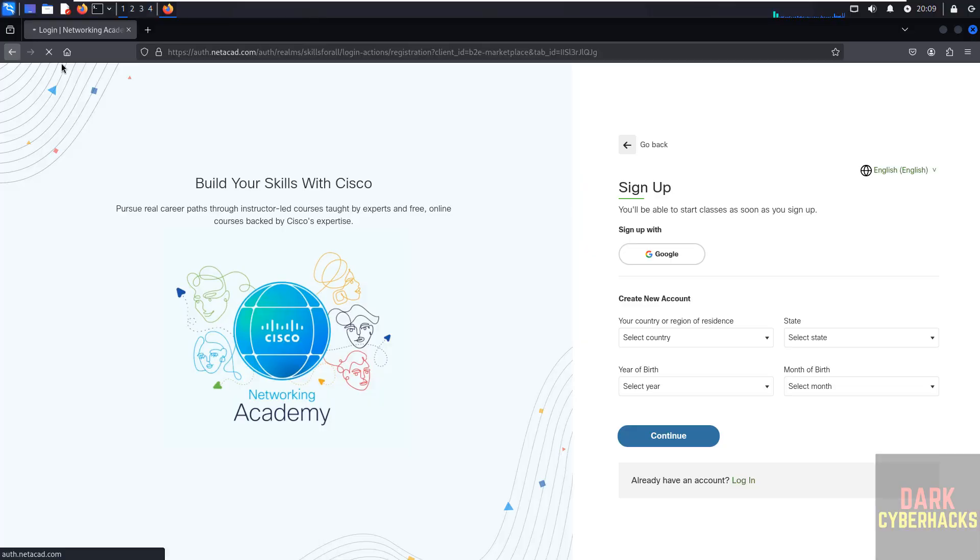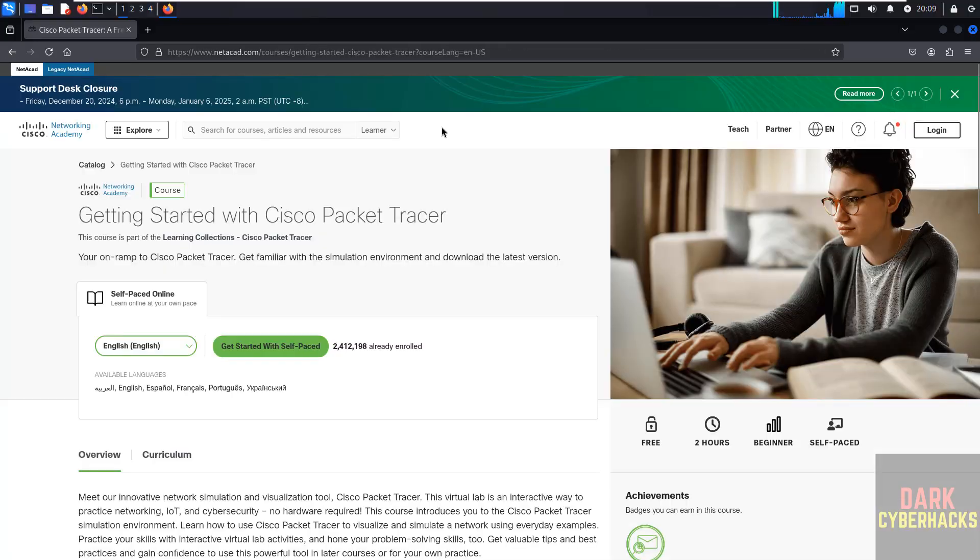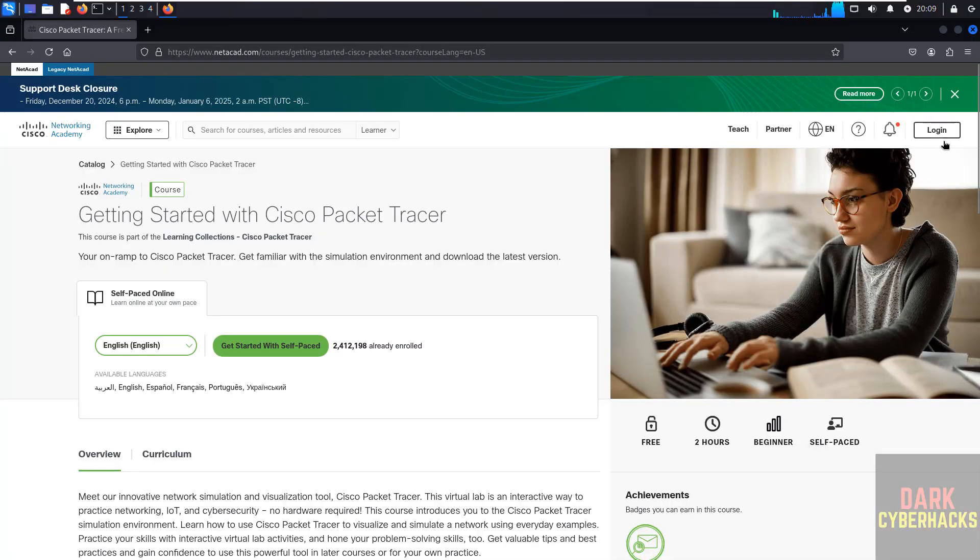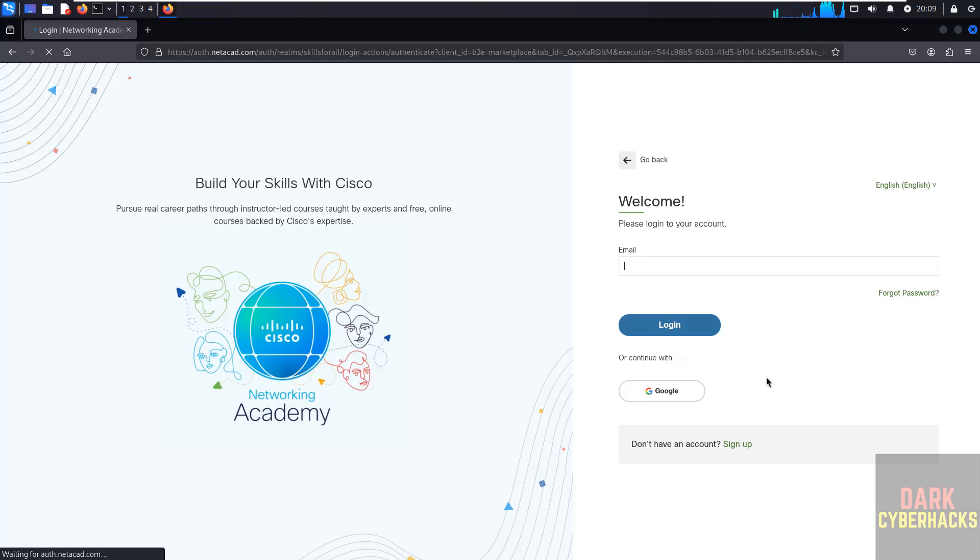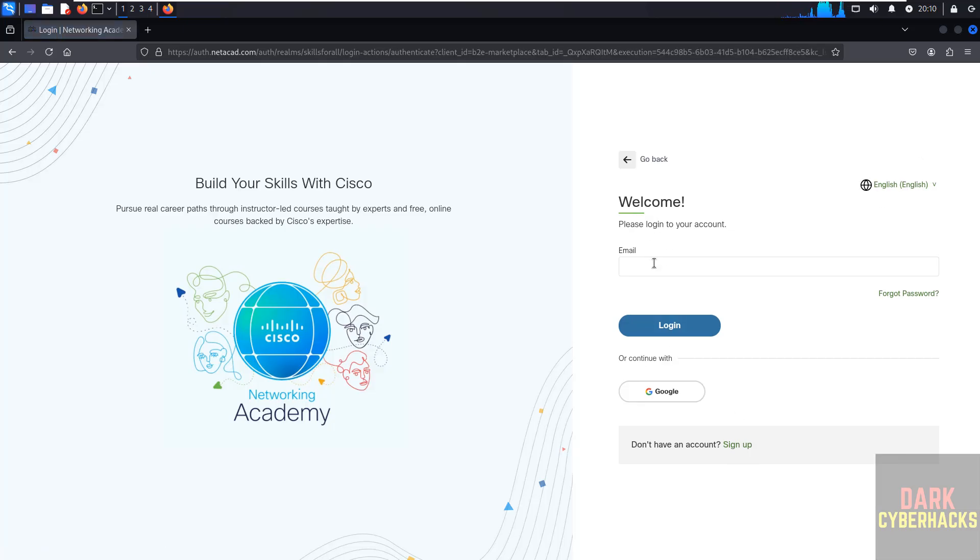Then come to this home page and click on it. Then come to this course, Getting Started with Cisco Packet Tracer. Click on Login again, then login with your email.